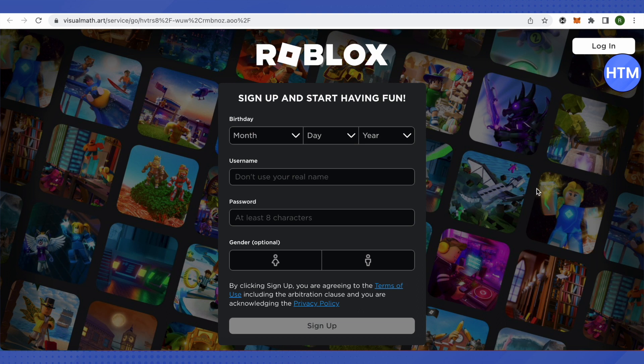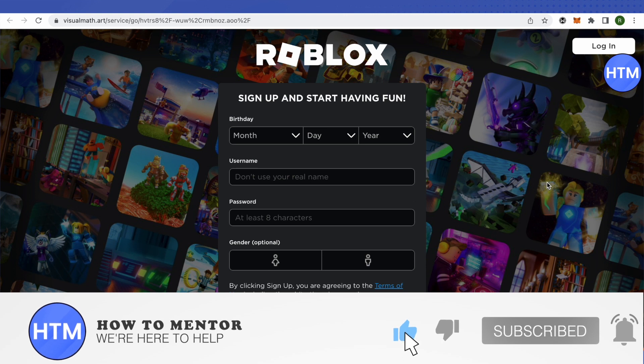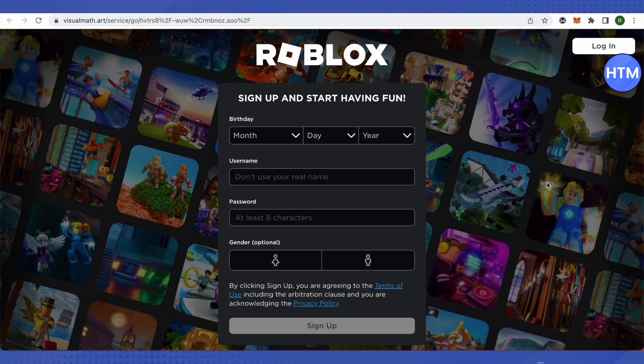We can also play Roblox or any other game. All the things that have been blocked will be opened up using this way. I hope this video was helpful. Make sure to hit that like button and subscribe to our channel for more helpful videos.